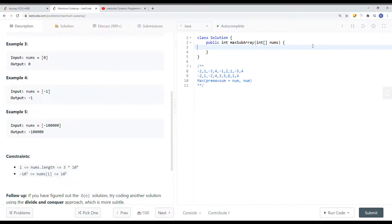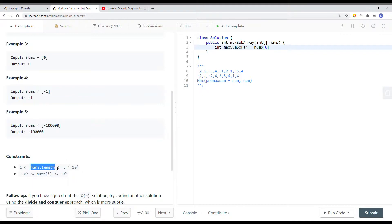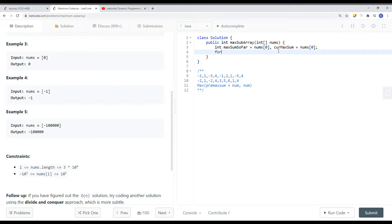To implement this, we first declare our variables. Since the array length is at least one, we initialize max sum so far equal to nums[0], and current max sum also equal to nums[0]. Then we start iterating from index one while i is less than nums.length, incrementing i each time.